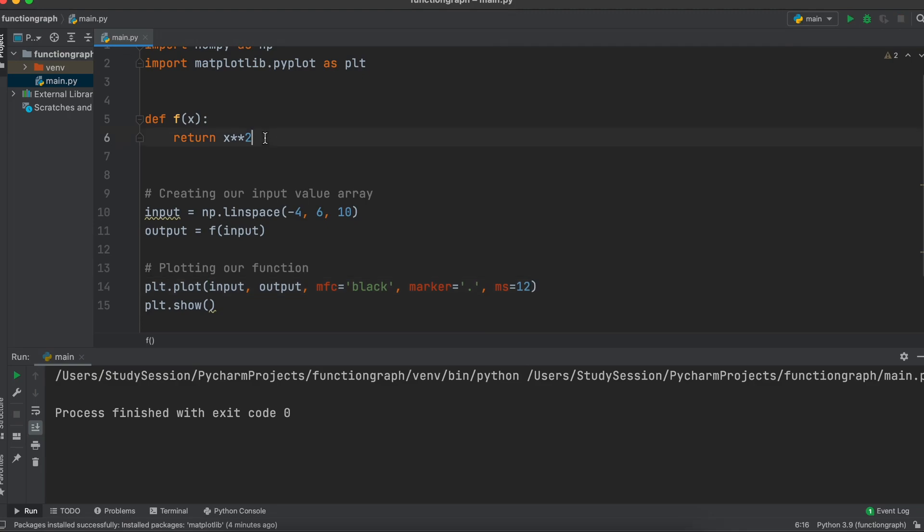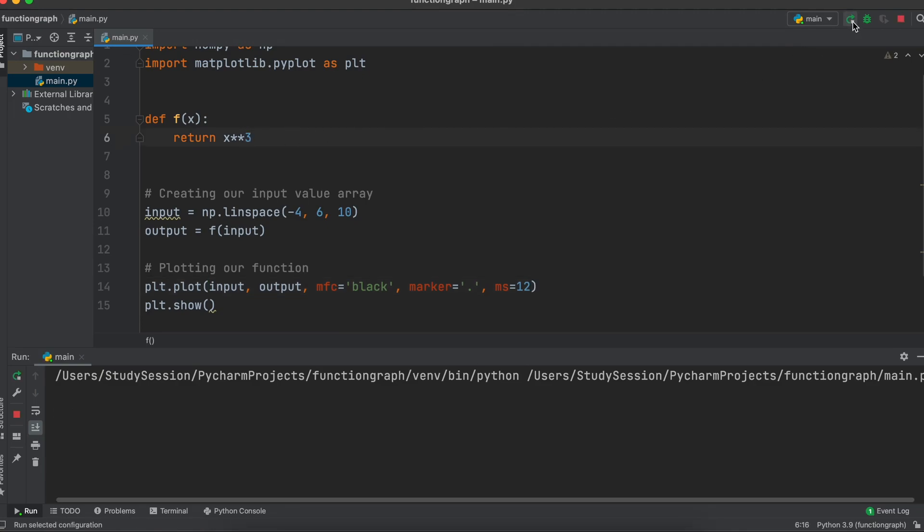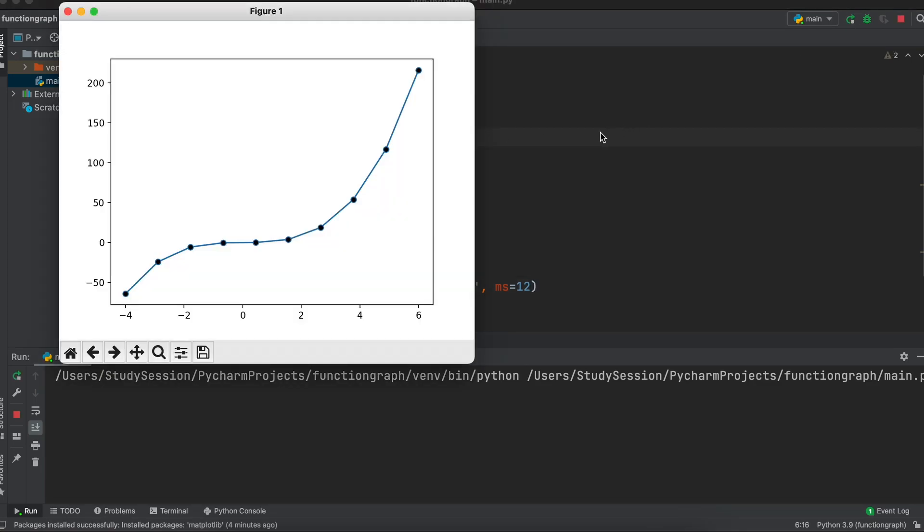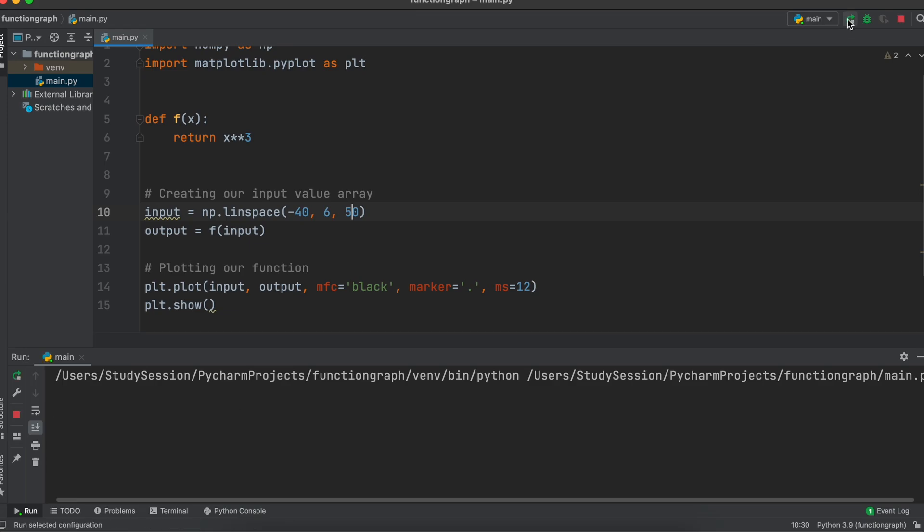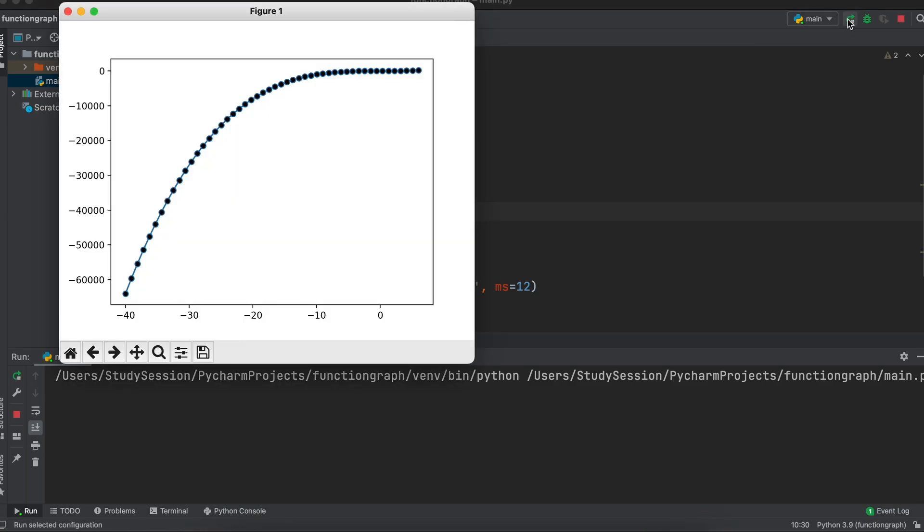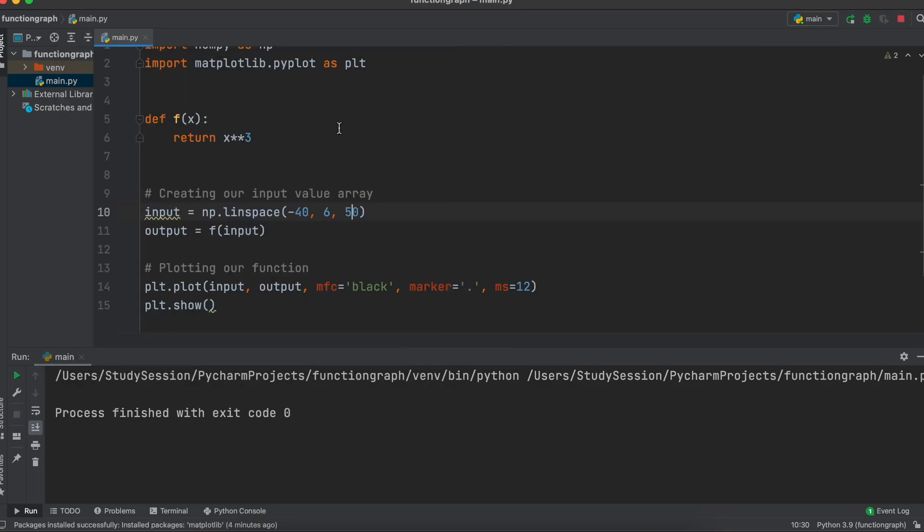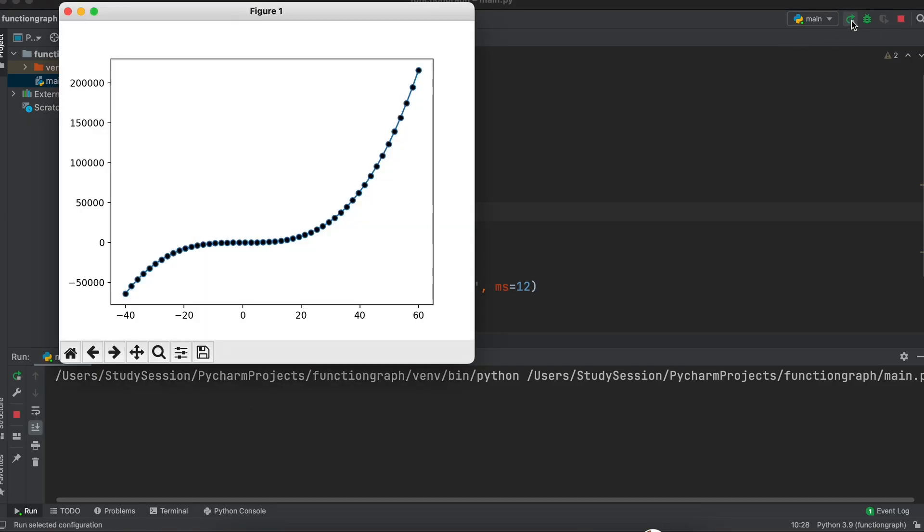From here you can easily change your function like so. For example we can change our inputs on the graph, or anything else you really want to do. There is obviously a lot more you can do with matplotlib to visualize your data, but I hope this served as a good introduction to graphing simple functions in Python using numpy and matplotlib.